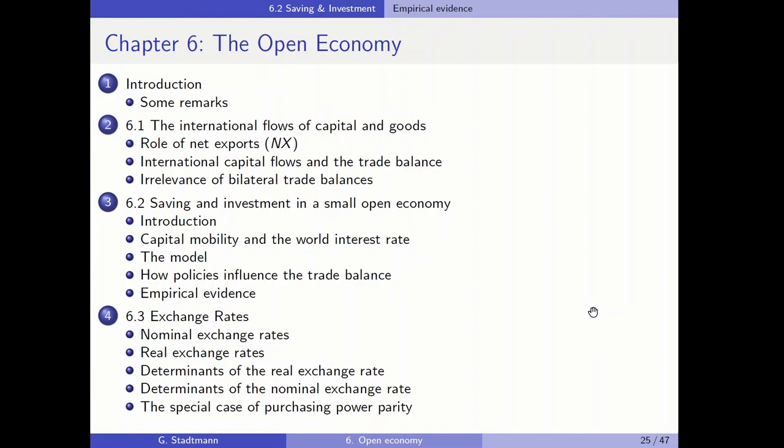Welcome everybody to part 3 of chapter 6, the open economy. In part 3 we talk about exchange rates. We define nominal exchange rates, real exchange rates, and we talk about the determinants of real and nominal exchange rates.